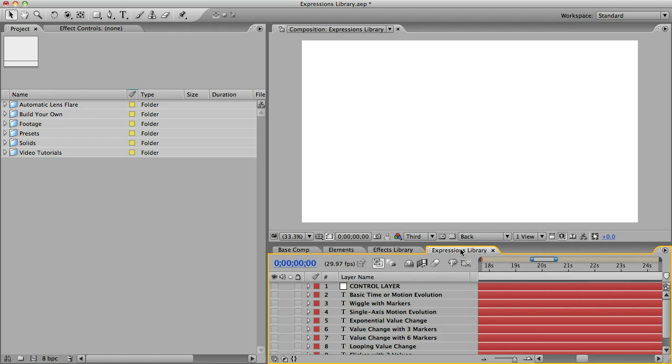Now like many After Effects users, I was intimidated by Expressions for a long time before I started using them and finding out that they're really not that scary. But if you're one of those people, you don't have to worry. You can stay intimidated because all you have to do to use this feature is cut and paste.